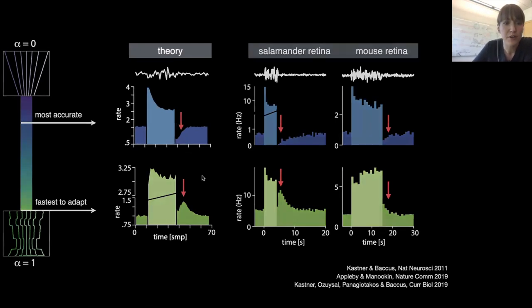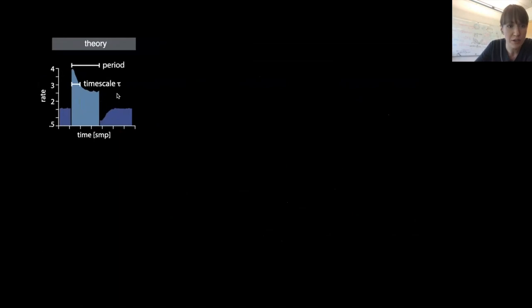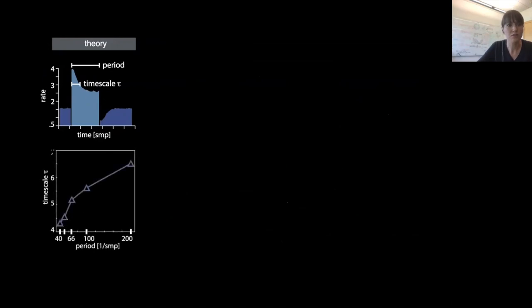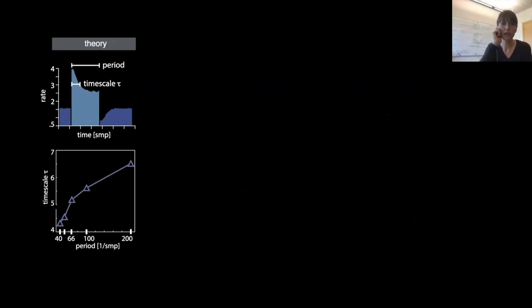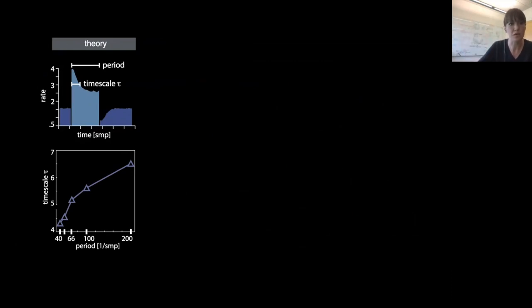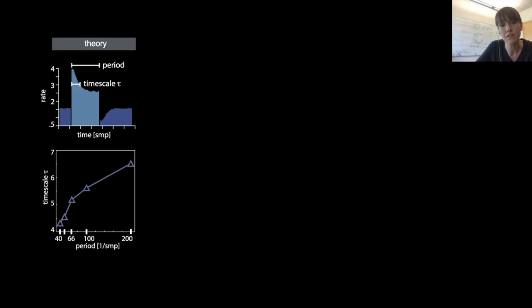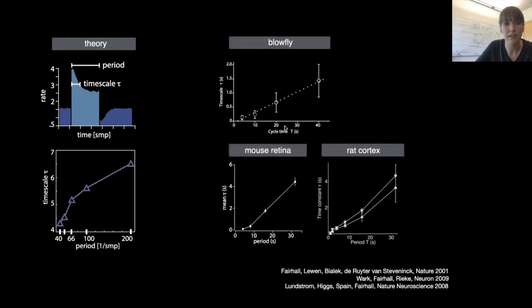Looking at the timescale of adaptation relative to the switching period of the stimulus, as the periodicity of the stimulus increases, so too does the timescale of adaptation. Within this framework, this is because as the period becomes longer, the ideal observer needs more and more samples to be convinced that the environment switched states, leading to a longer timescale of adaptation. This relationship between the timescale of adaptation and the periodicity of the stimulus has been observed in a variety of systems from the blowfly to the mouse to the rat.